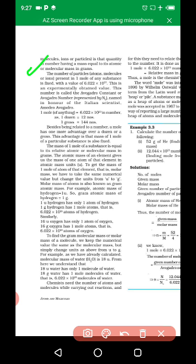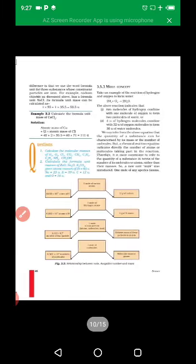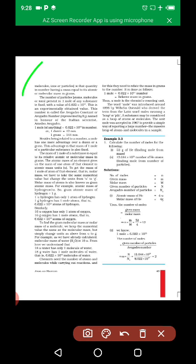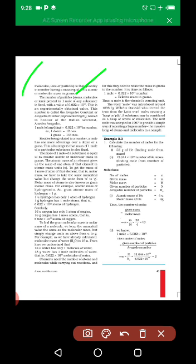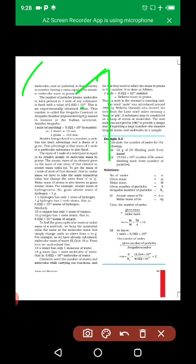One mole of any species — atoms, molecules, ions, or particles — is that quantity having a mass equal to its atomic or molecular mass in grams. The number of particles present in one mole of any substance is fixed, with a value of 6.022 × 10²³.